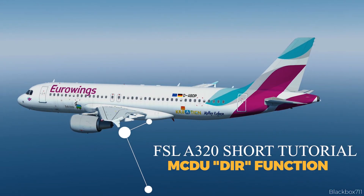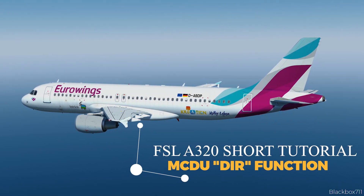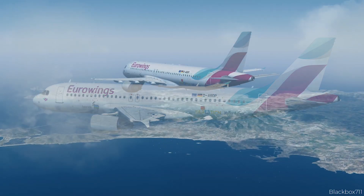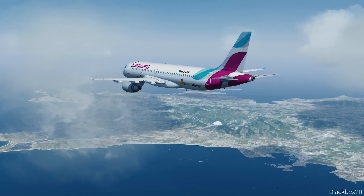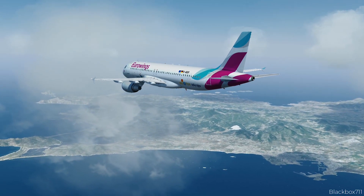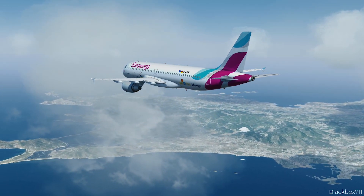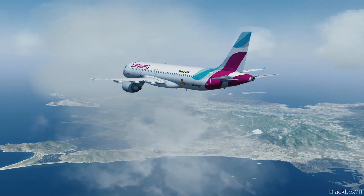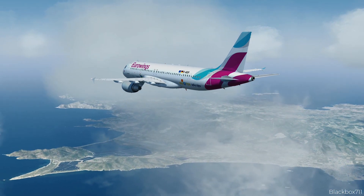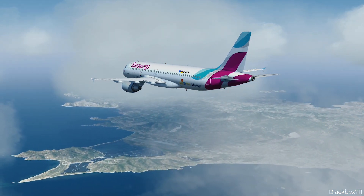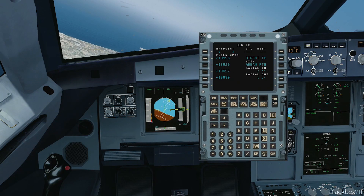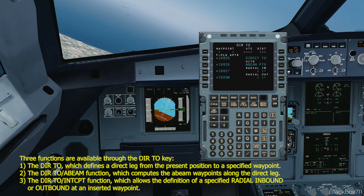Hello everyone, welcome back to another tutorial. Today we are talking about the MCDU function direct. I still get asked frequently on my live streams how you can enter a so-called extended centerline, i.e. a visual depiction of the final approach track when you are under radar vectors for the final approach. Since the direct prompt actually has three different functions in the MCDU, I will explain all of those for you.